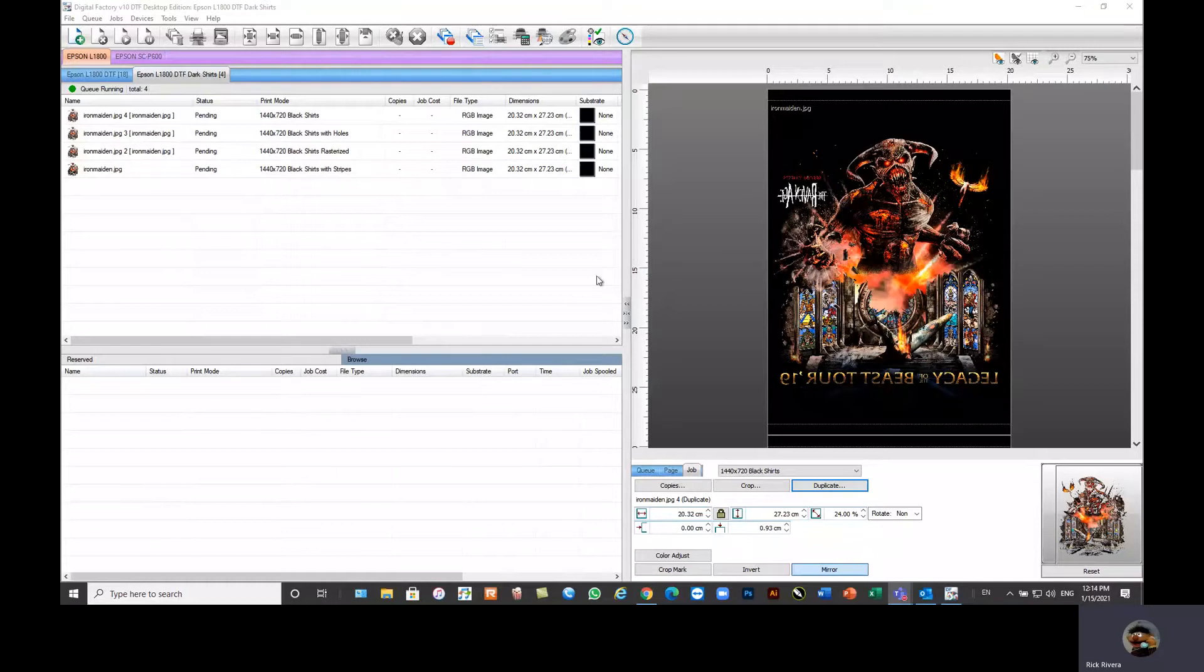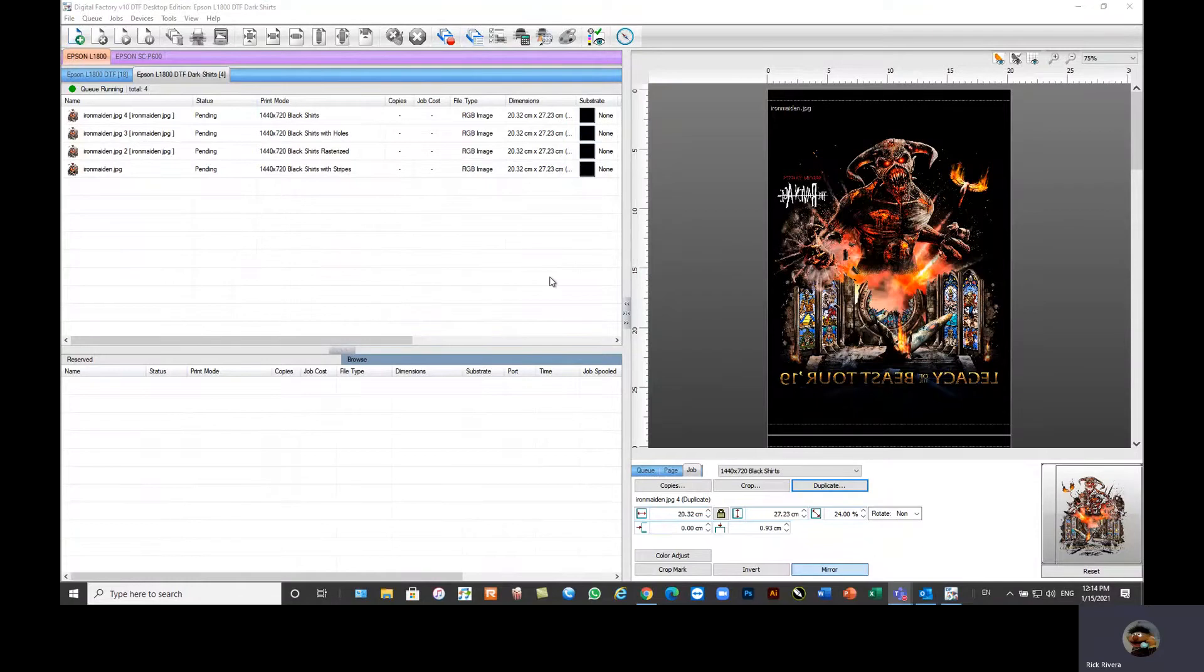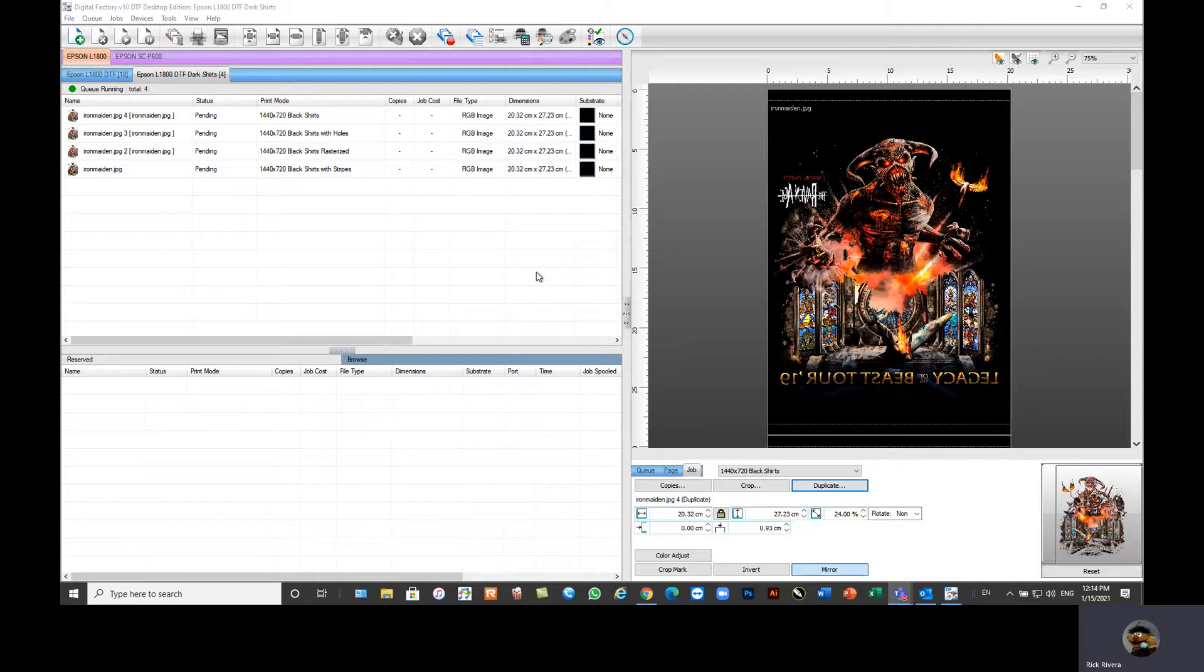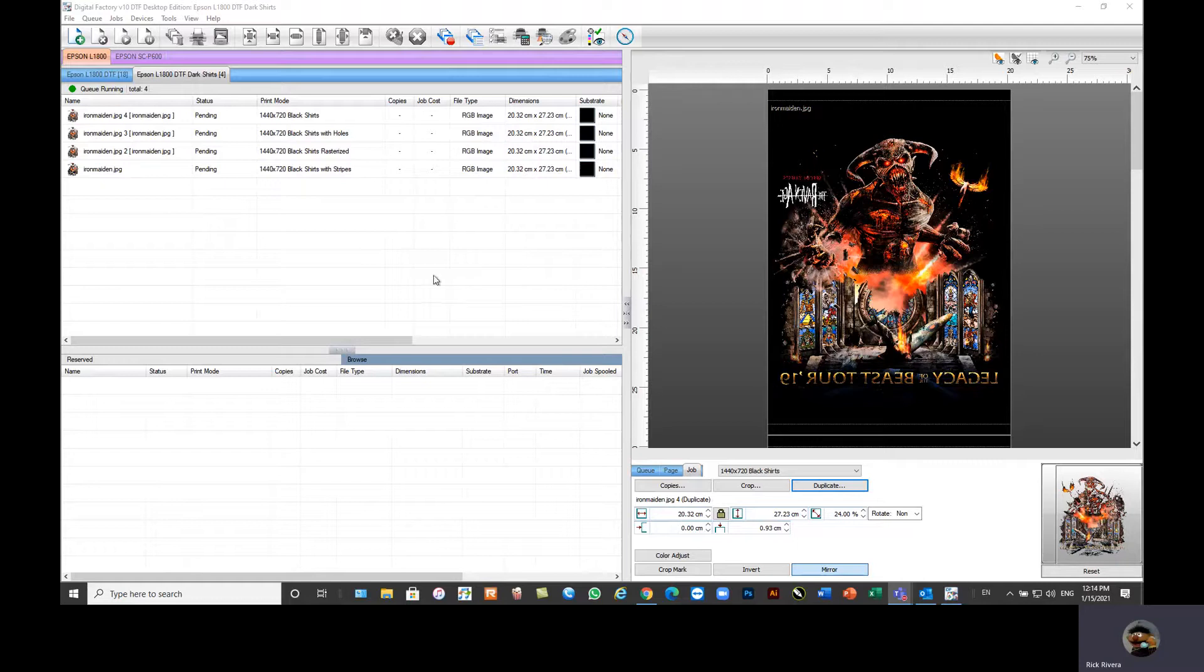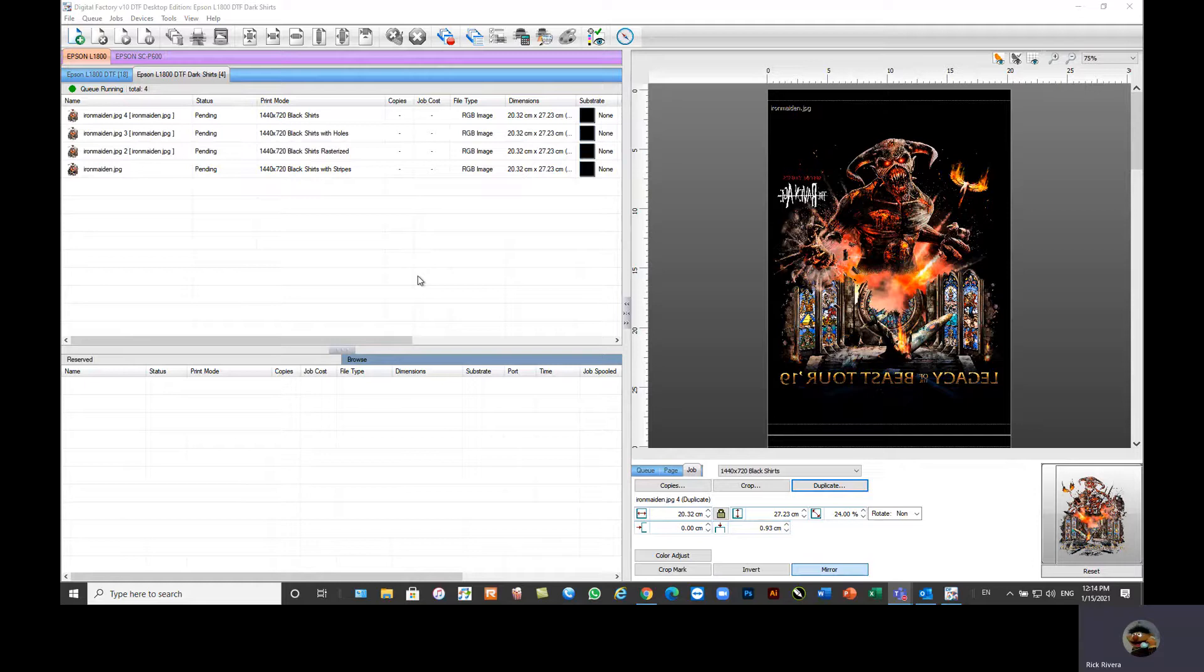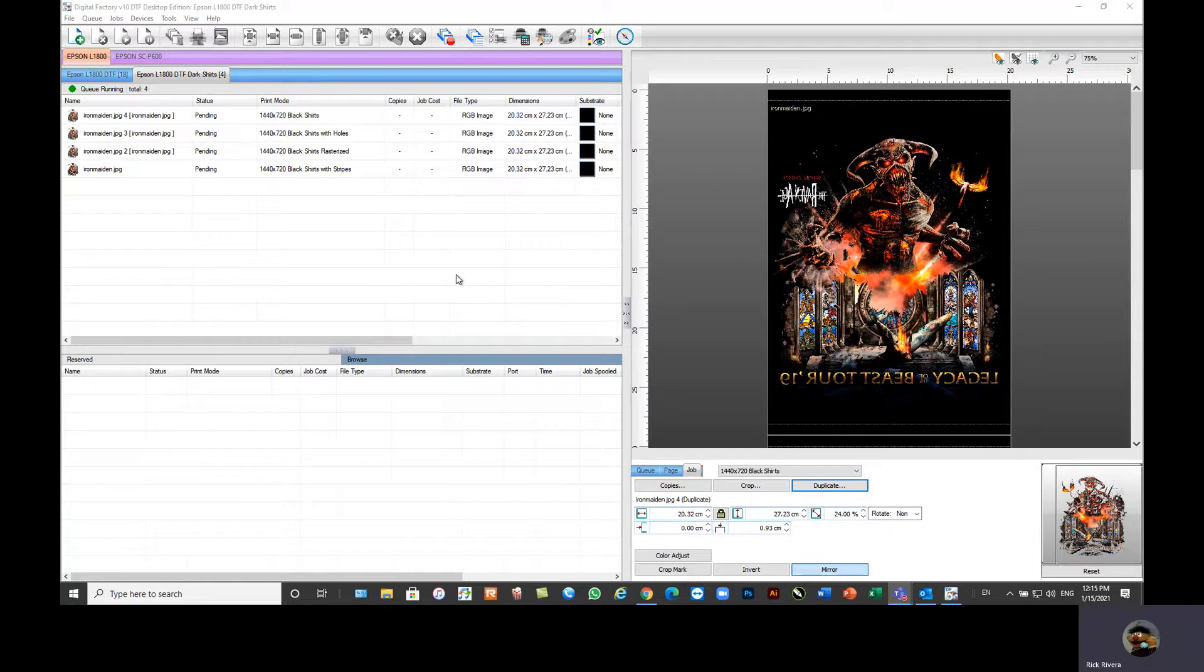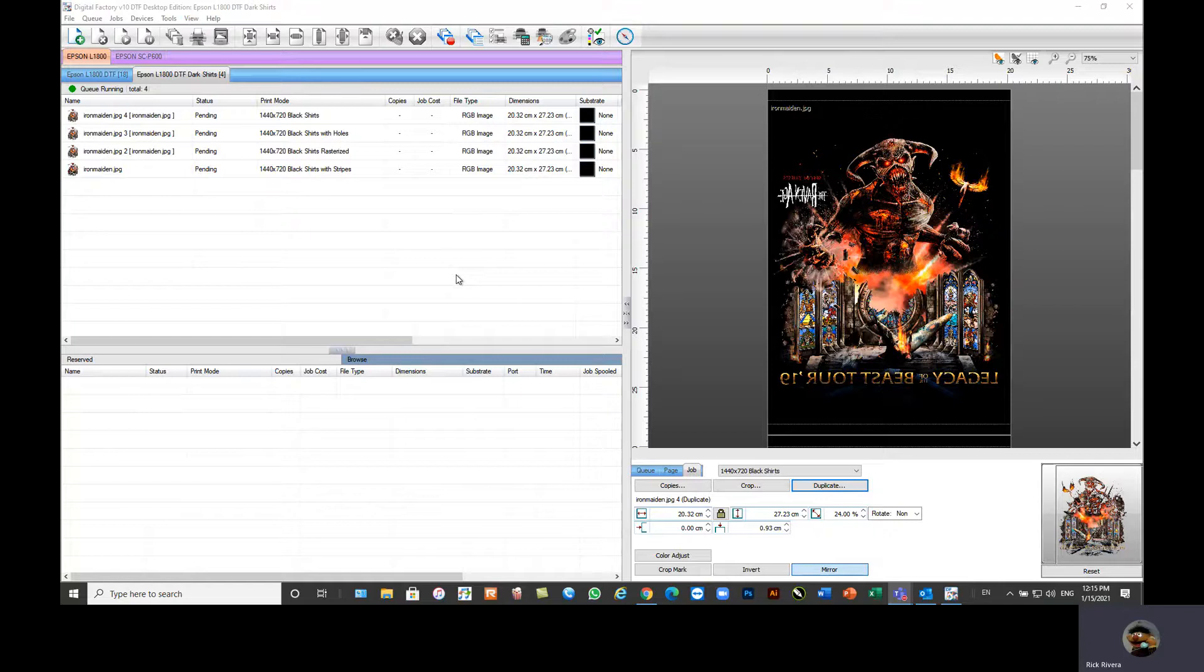Hi everyone, this is Rick. I'm the EMEA sales manager for Cadlink, and I just wanted to give a quick preview of our DTF product that we're coming to market with. Currently, we're only going to sell this through distribution channels. So if you are a hardware distributor, software distributor, supplies distributor, and you're interested in reselling our RIP, please contact me.